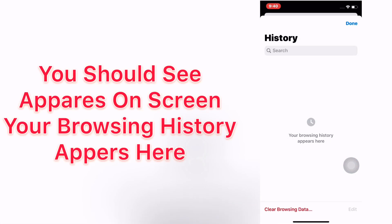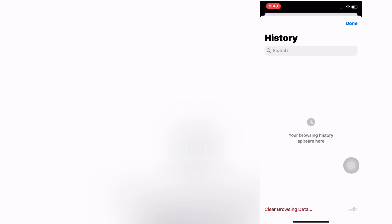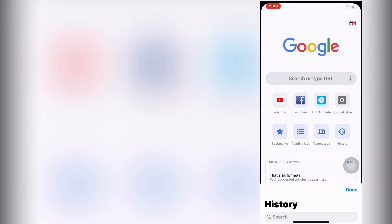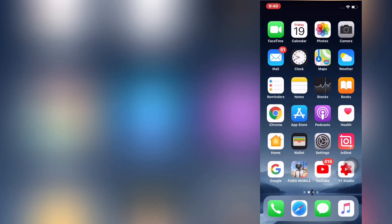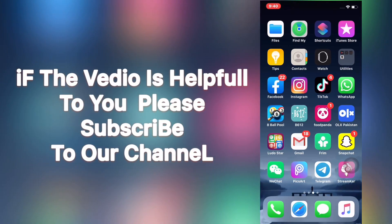Tap on done. You should see your browsing history appear on screen here. So friends, I hope you all now know how to clear search history of Chrome browser in iPhone and iPad.